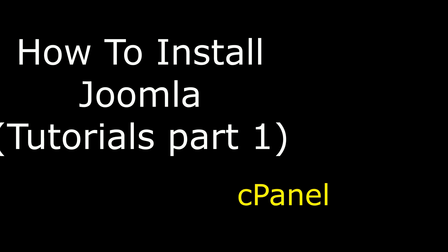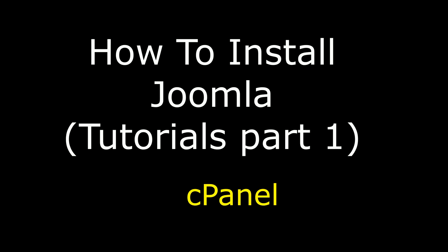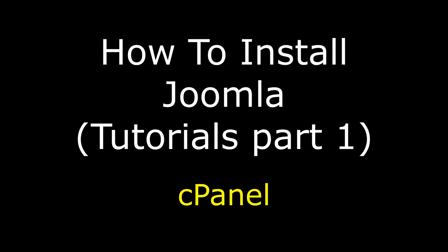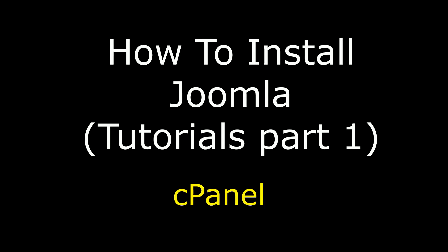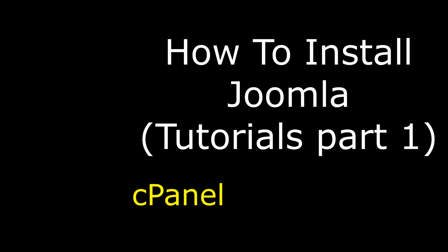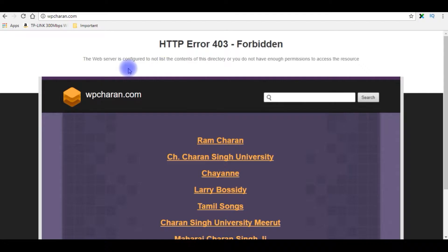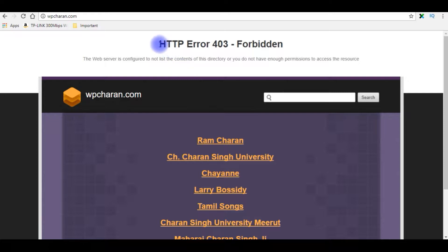Hello friends, welcome to my channel. This is Charan. In this video I will show you how to install Joomla on cPanel. I just opened my domain wpcharan.com and notice I got an error: HTTP error 403 forbidden.